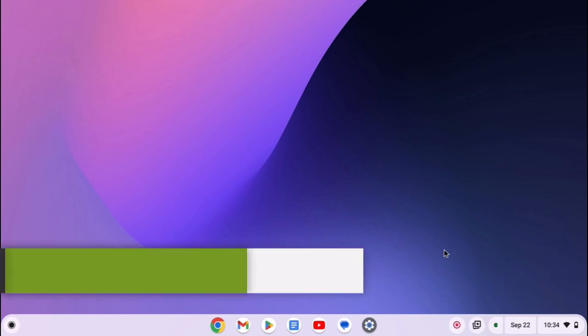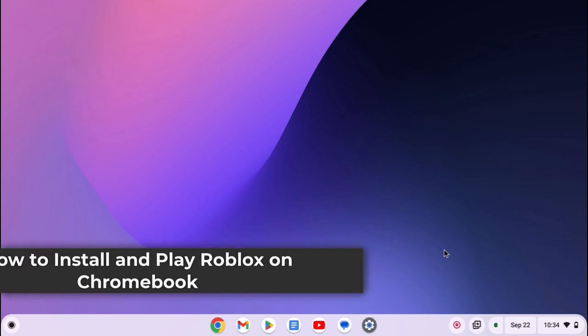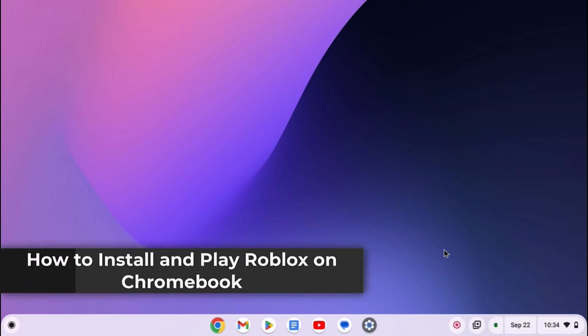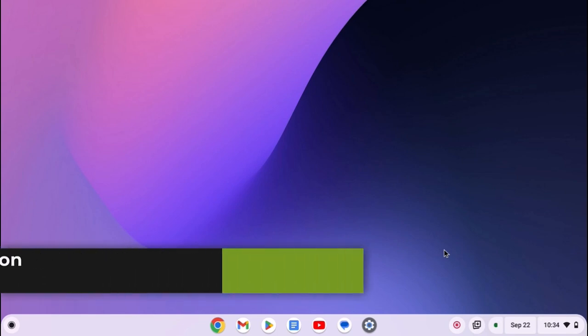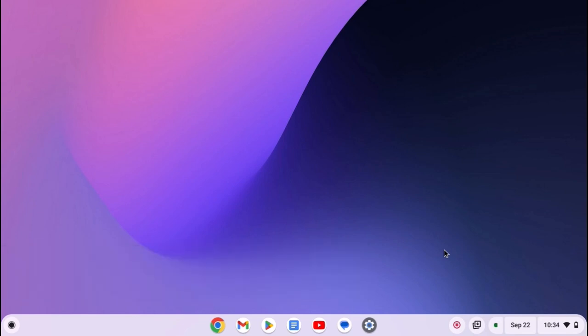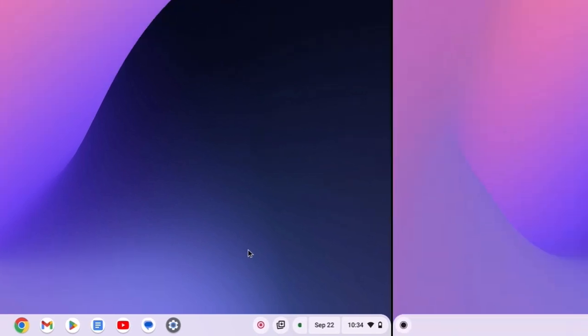Hello everyone, I'm back with another video. Hey, in this video, we'll discuss how to install and play Roblox on Chromebook. So with that being said, let's get started.